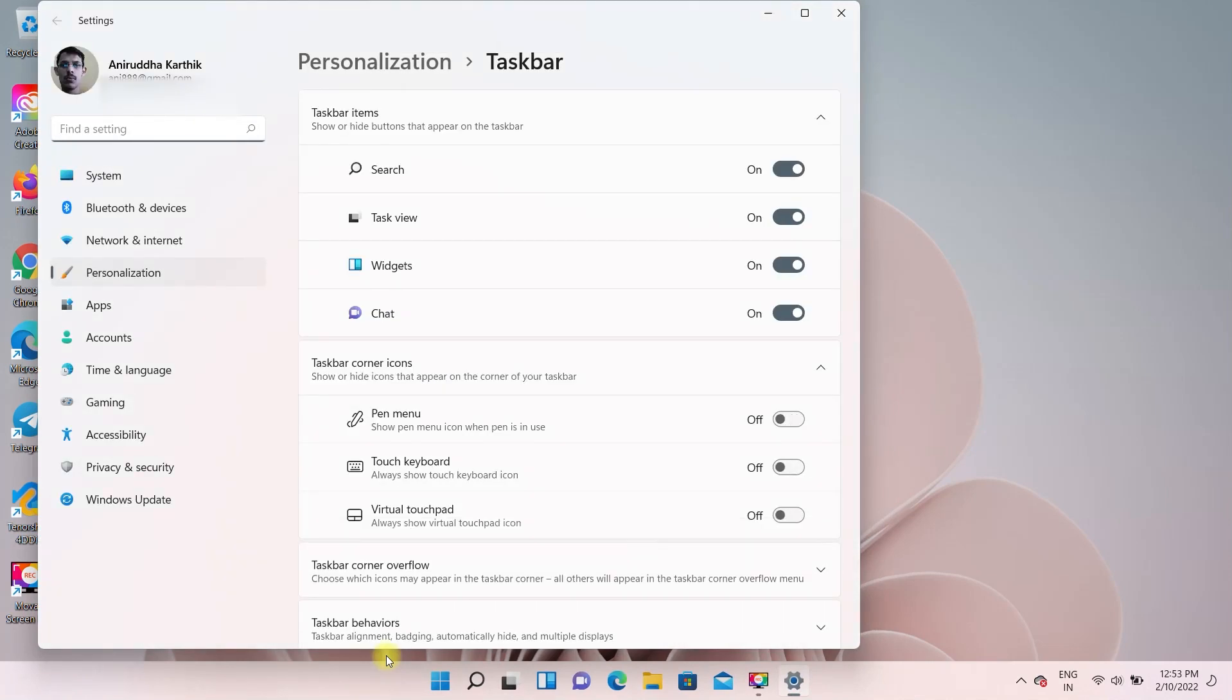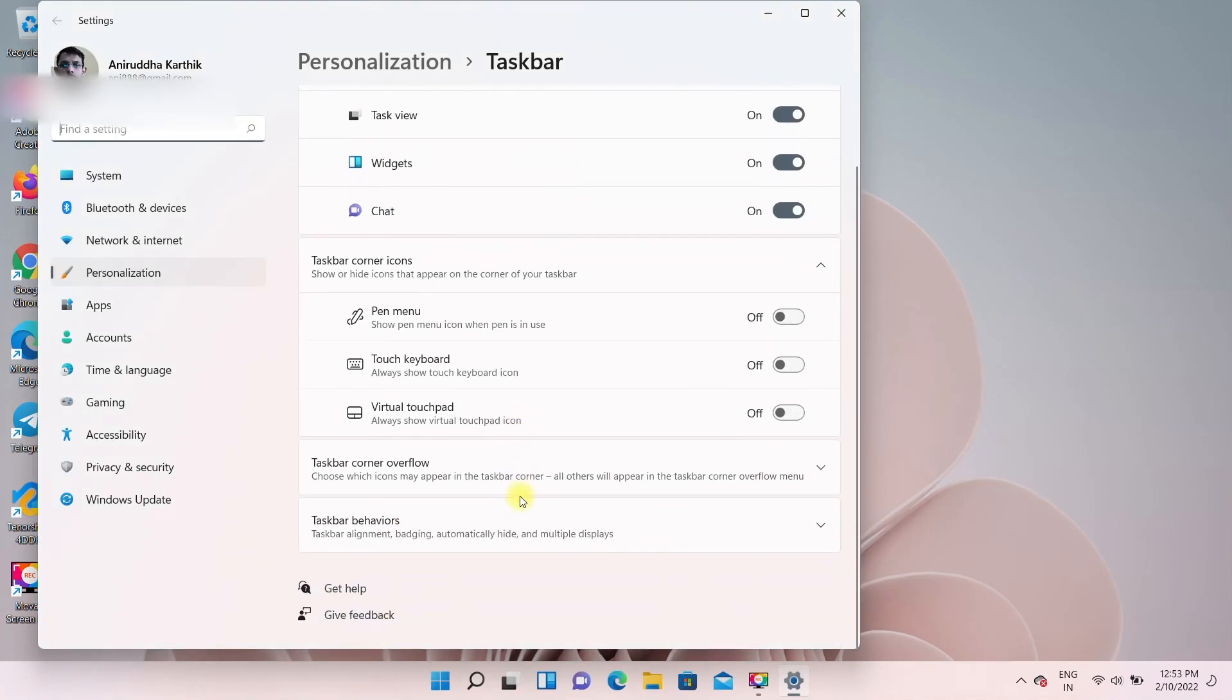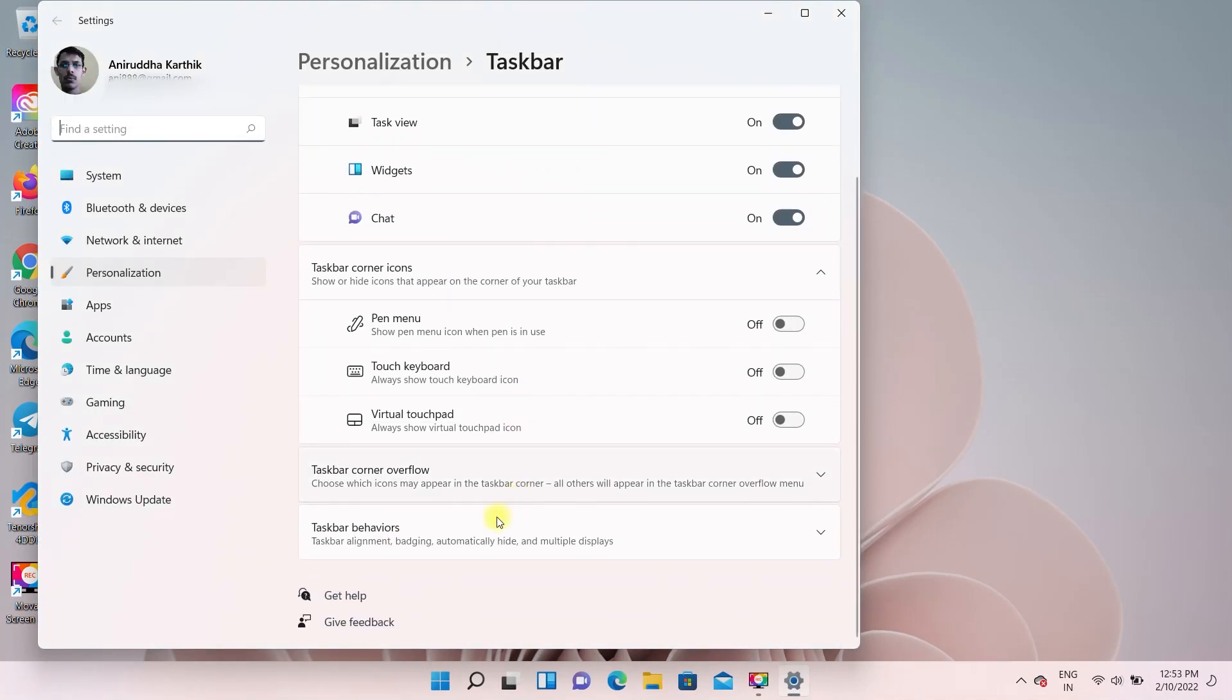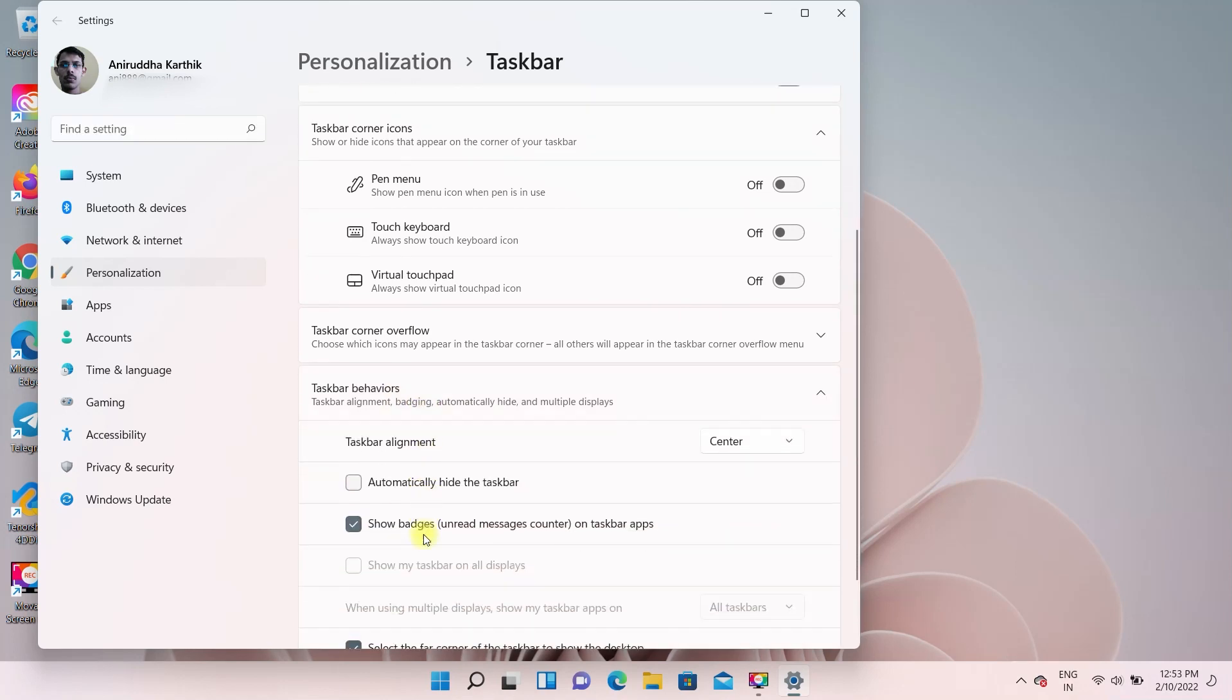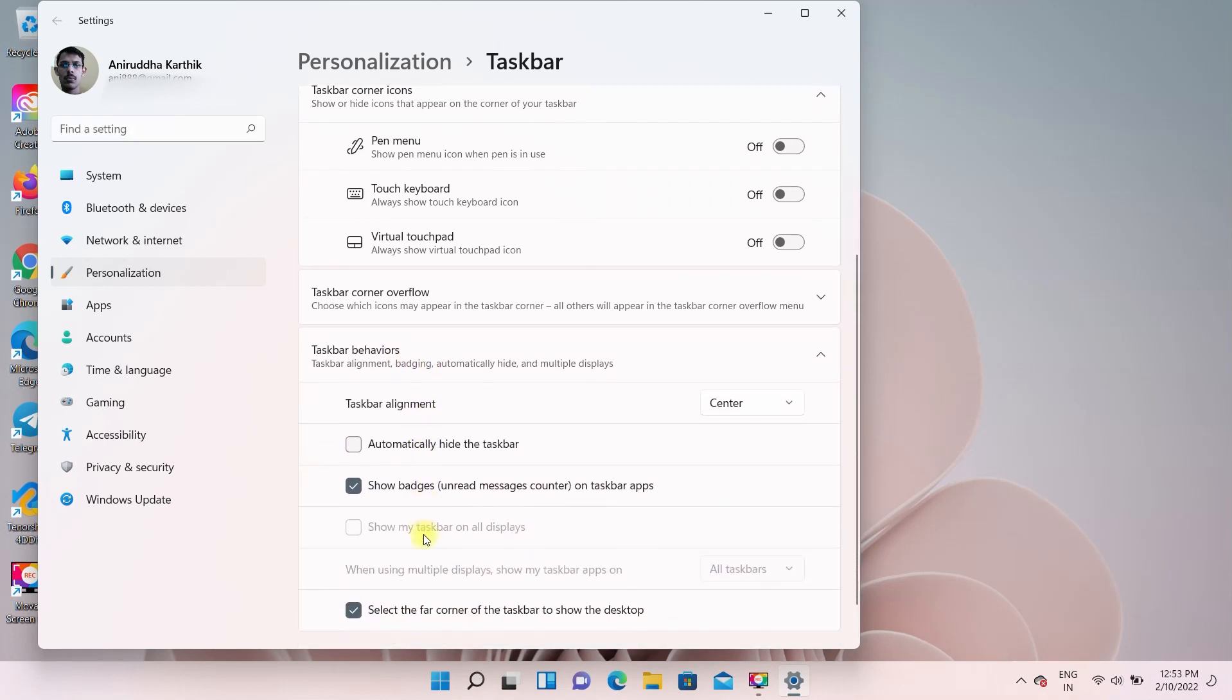You will get this page. Next scroll down and find the taskbar behaviors and expand it by clicking on it. You will see the option automatically hide the taskbar.